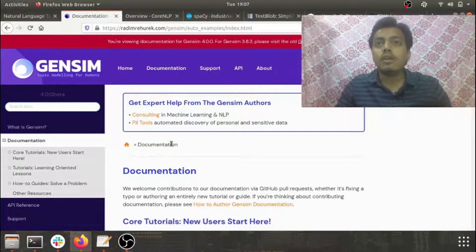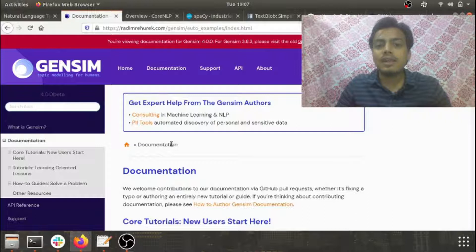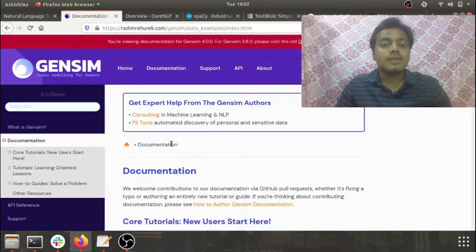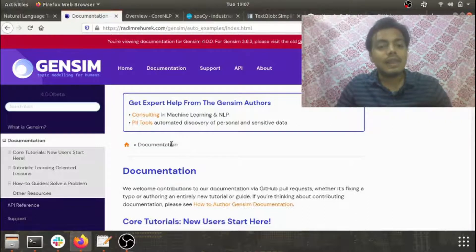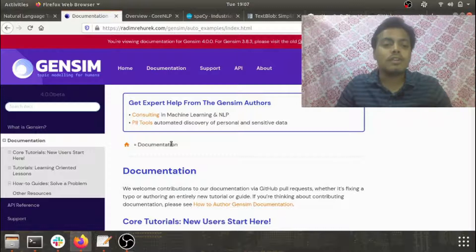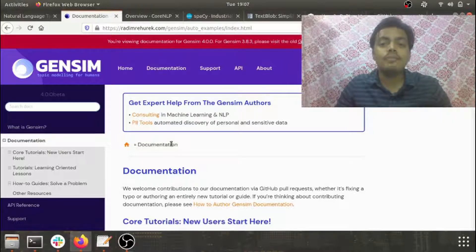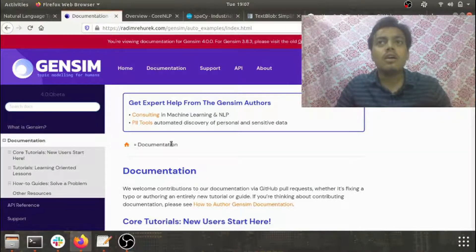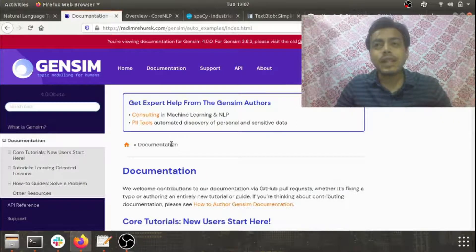Some of the most powerful algorithms used in topic modeling, document indexing, and semantic similarity like LSA, LDA, random projections, and hierarchical Dirichlet allocation are all part of Gensim. If you want to solve any topic modeling or document similarity kind of problem, just blindly go with Gensim.